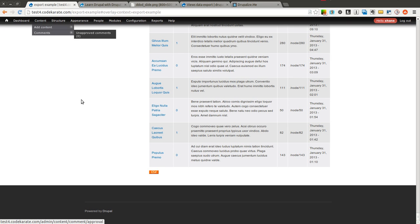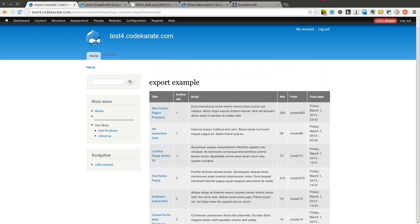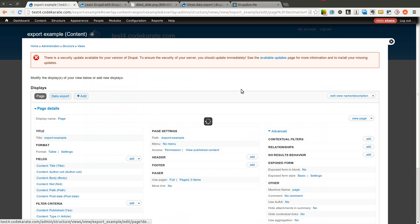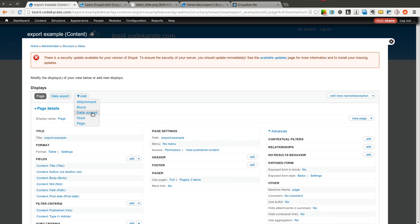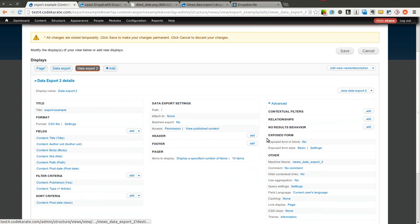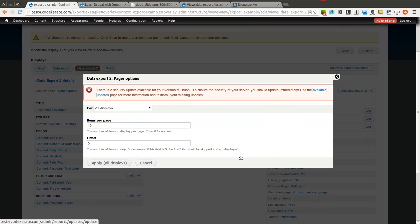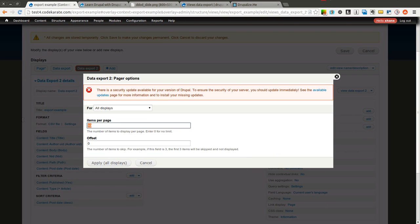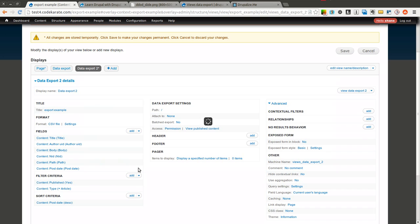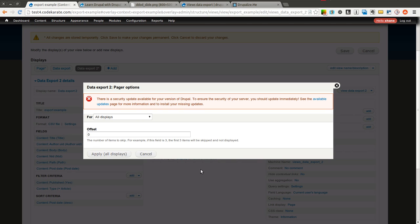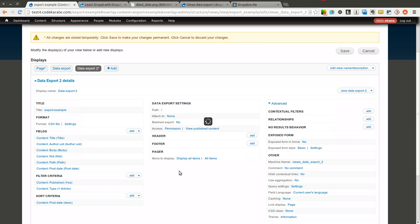So we're going to go ahead and just show how you can export in one more format. And then you should be able to take the idea and run with it and use it to export any different type of data that you may need. So I'm going to add another data export display. Again, if you need to change the number of items, you can set that to zero to show all items. You can also select this item or this second option here to just display all items. Either way will work.